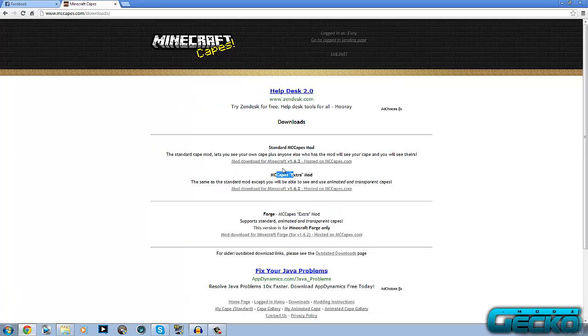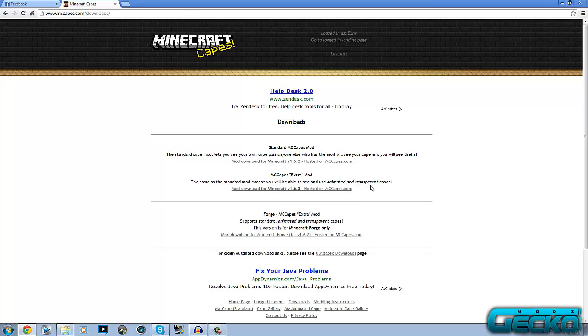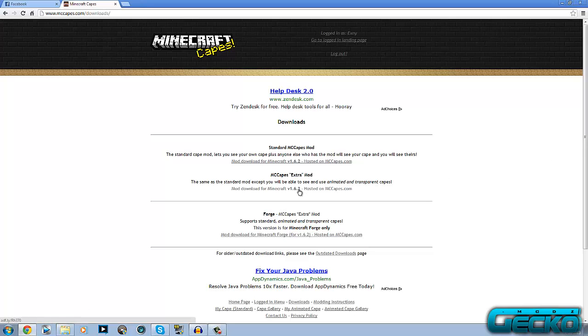You've either got standard MC capes or extra. Basically the extra one is exactly the same as standard, so anyone who's got the mod can see your cape and you can see your own obviously. But the extra bit just does animated and transparent capes. It's exactly the same as standard but you can do the extra little bit. I thought what the heck, I might as well just do the extra bit.